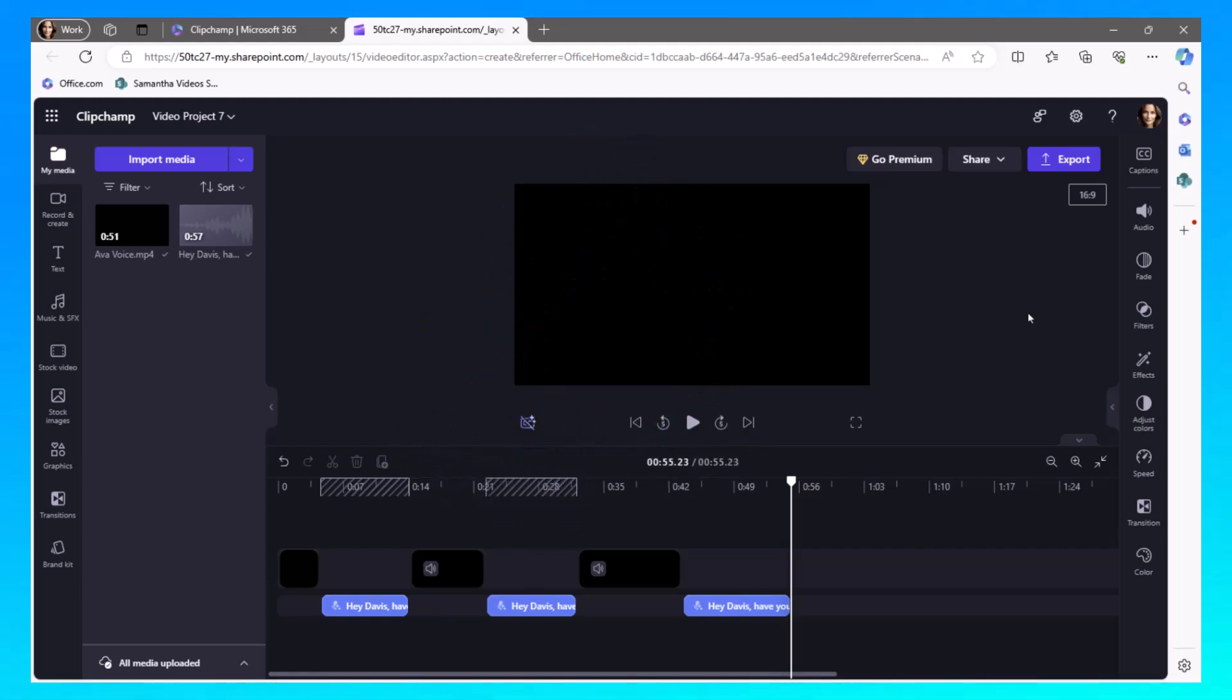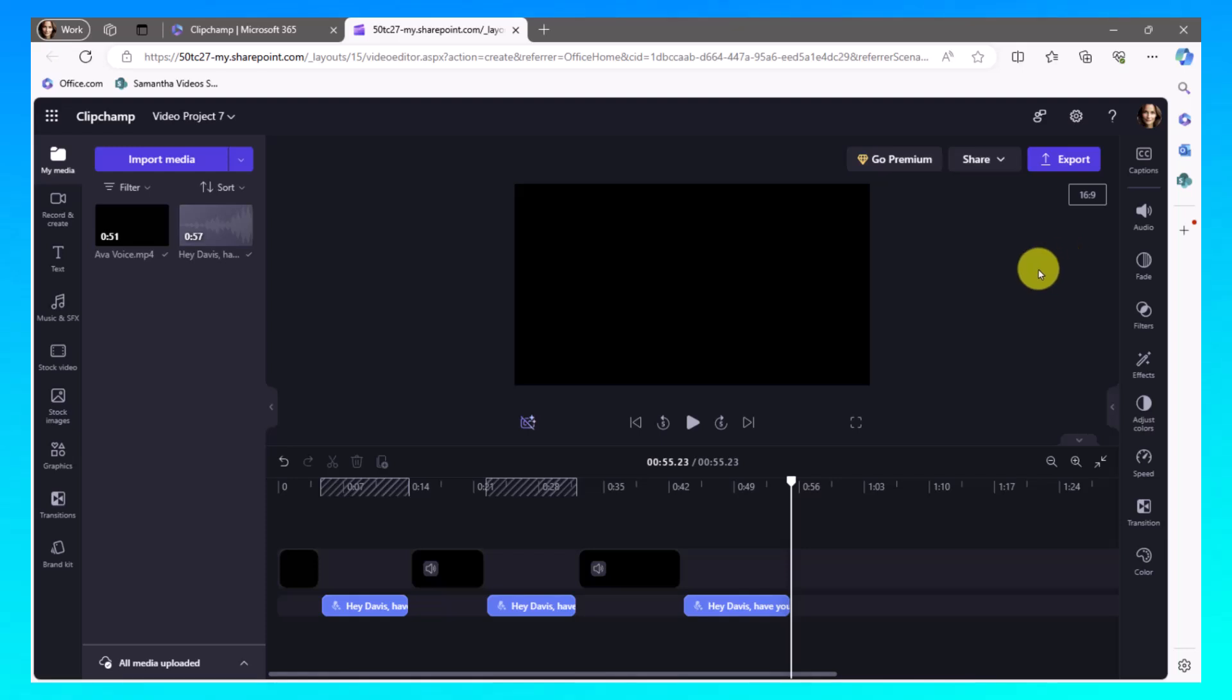Well, alright then. Thank you. So now if I want to add Ava to have a final comment, I could always go back in and choose to add another element to this and just add the Ava back in or the Davis piece. So very easy to create videos using an AI voice.